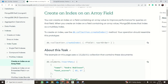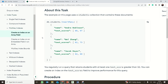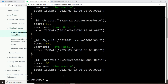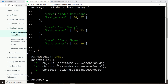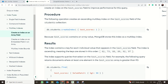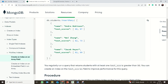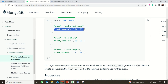Now we will see how to create a multi-key index. We'll use some sample data which we are copying and inserting. When you look at the data, you have 'name' and also 'test scores'. The test score field itself is an array, so we are going to create an index upon that test score array.